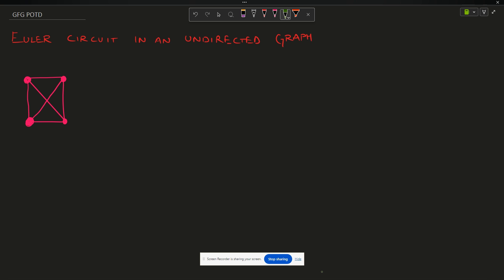Before proceeding to the problem, I want to know how many people watching my video have played this game. For those who do not understand what this game is: the game says you have to start from any node, and what you have to do is draw the box exactly like that — you go here, you go here, you go here.